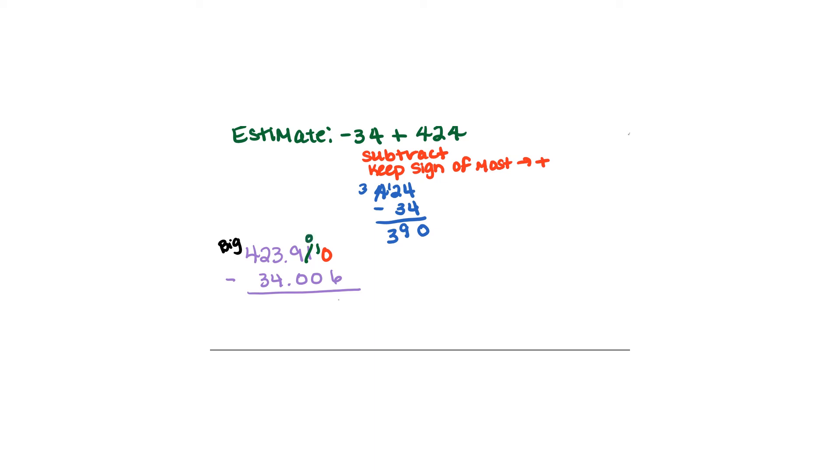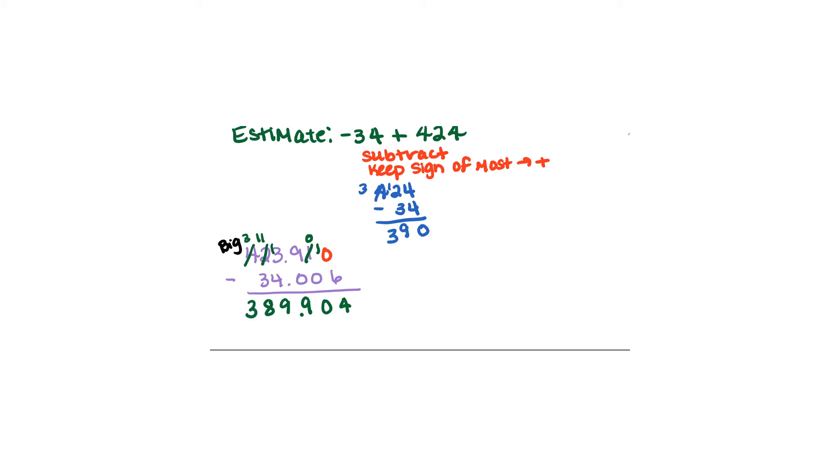So when I borrow this becomes a 10 and then this one actually goes down to a 0. So 10 minus 6 is 4. 0 minus 0 is 0. 9 minus 0 is 9. Now here we're going to have to borrow to get 13. So that's going to become a 1. 13 minus 4 is 9. I'm going to have to borrow here to make this 11. So 11 minus 3 is 8. 3 minus 0 is 3. And we had more positives than negatives. So 389.904 is going to be our final answer. Notice again this is really close to our estimate so we're on the right track.